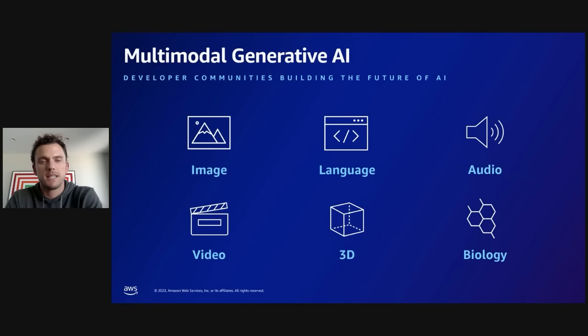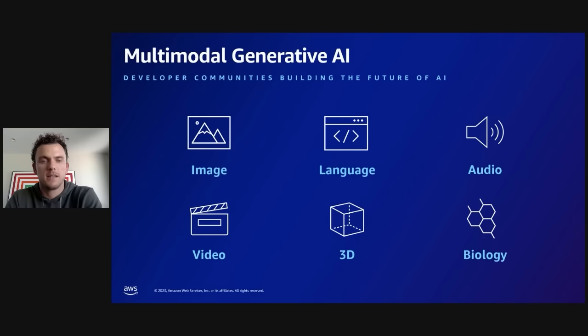Stability AI is building foundation models across multiple modalities including image, language, audio, video, 3D, and biology.